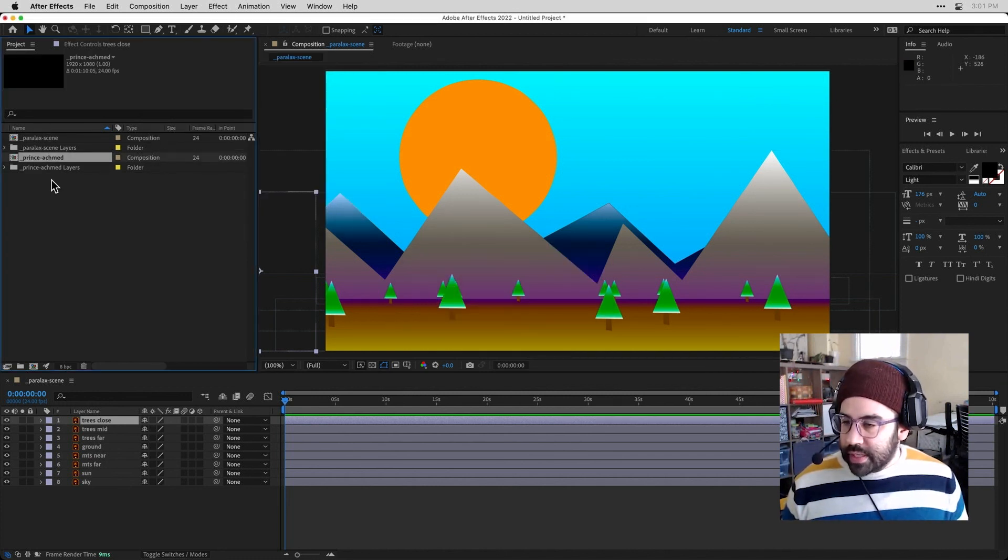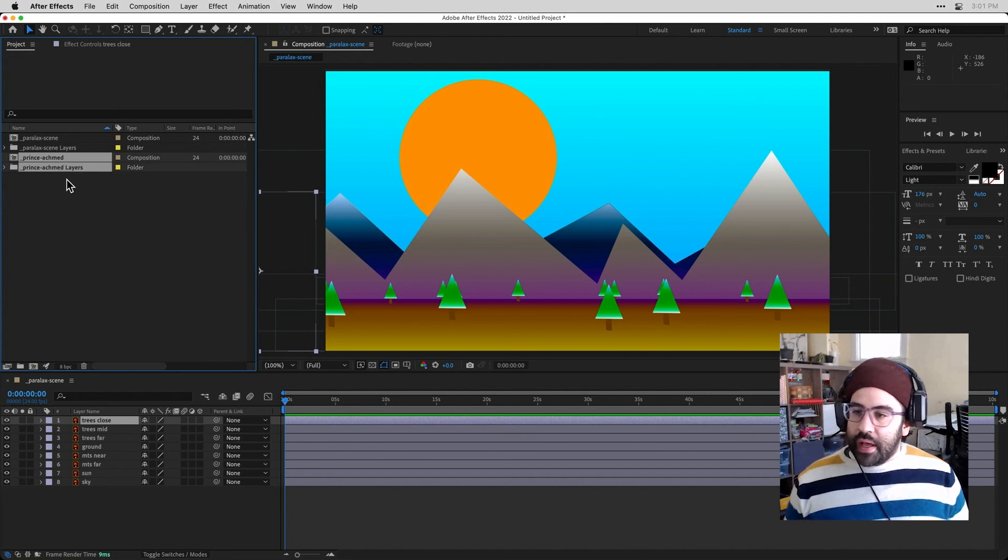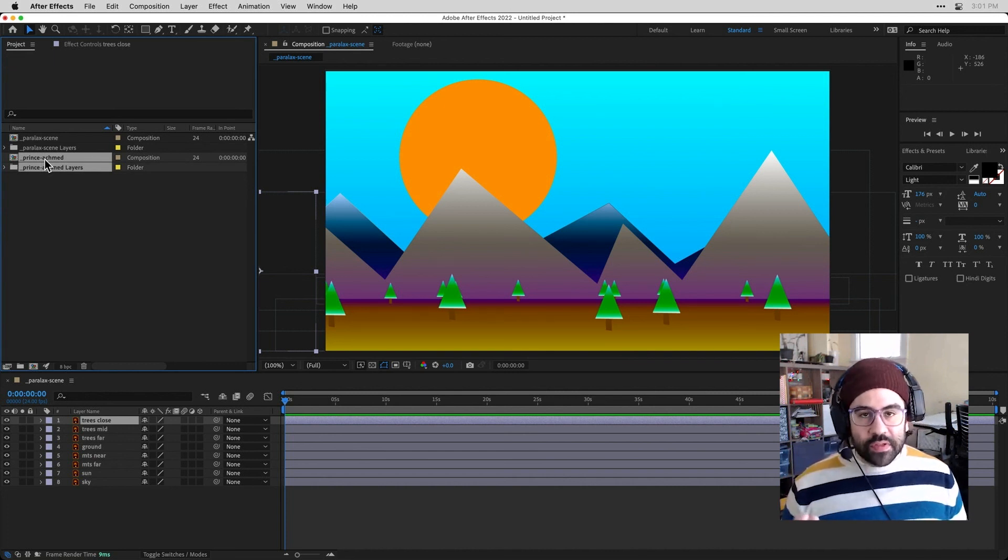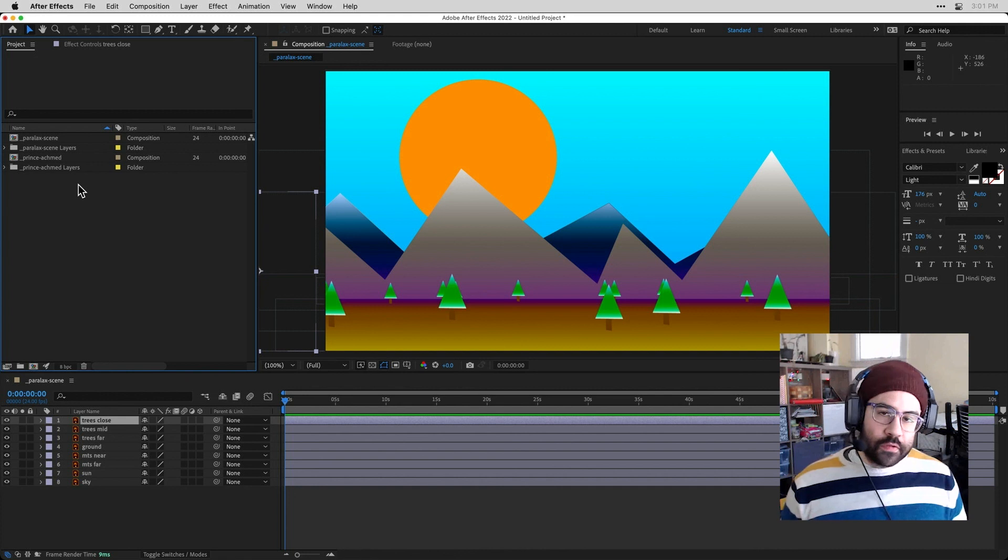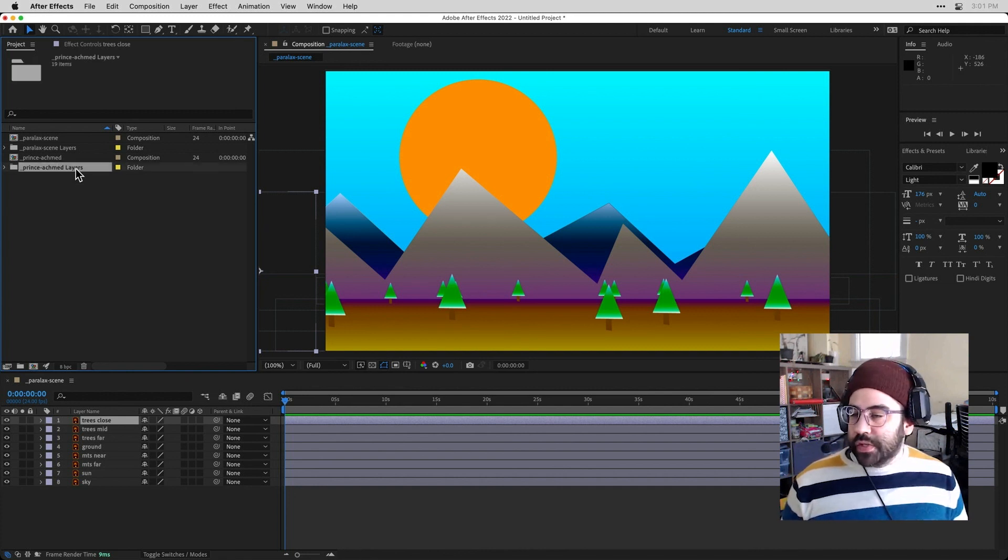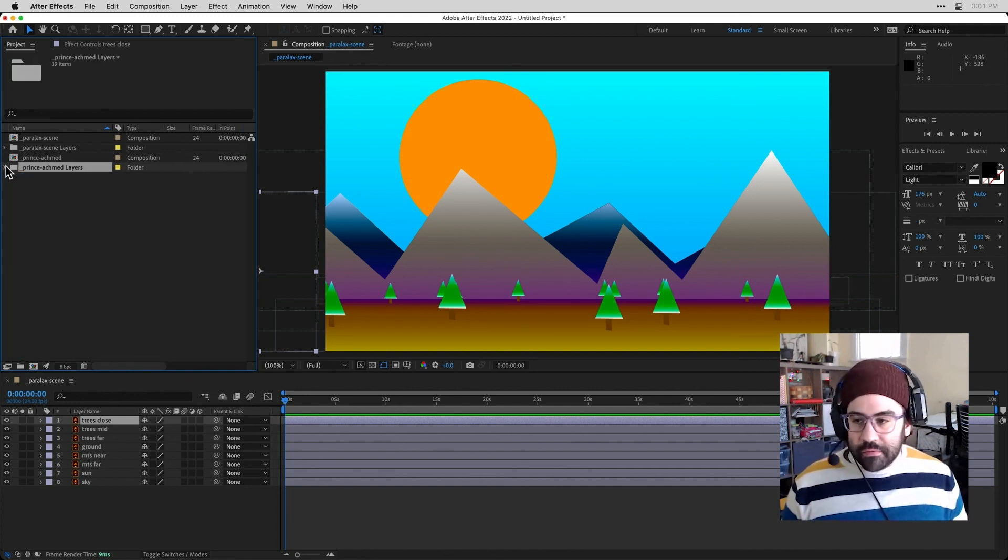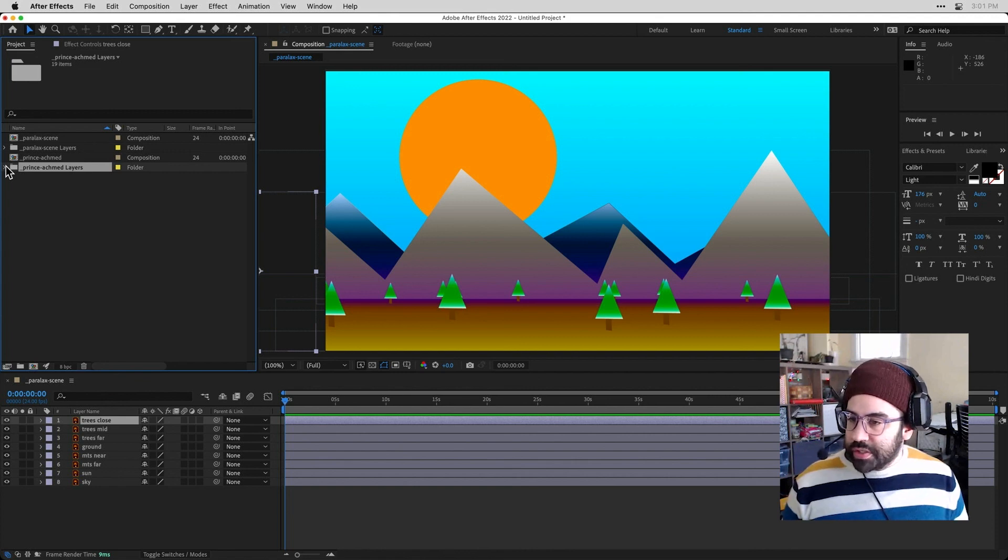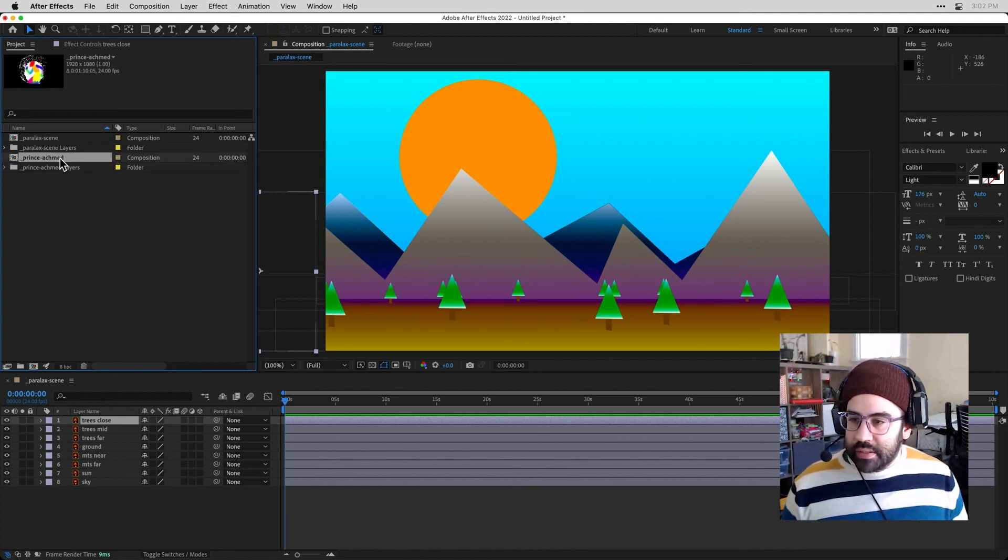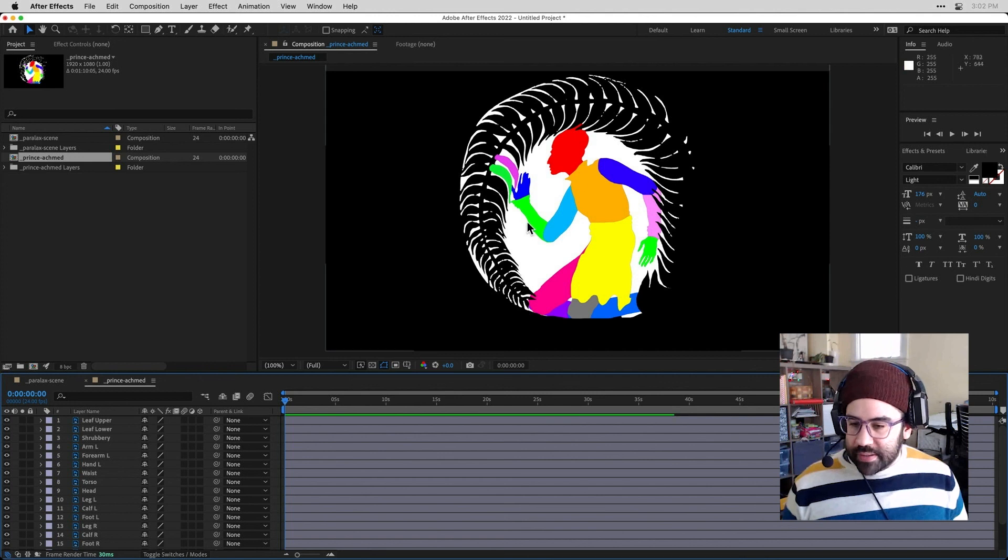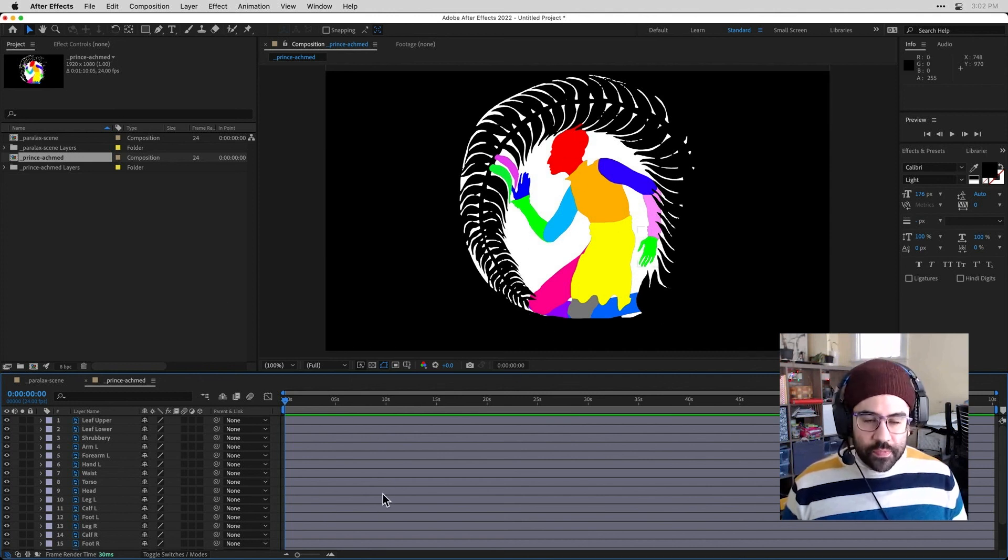And you can see I've got the same structure again. I've got a composition with the same name as my Photoshop file. Then I have a folder that holds all of the layers that were in that file. So again here, we don't need to do anything with the folder. We're just going to edit the composition. And there I can double-click and open that up. And I have access to all my individual layers.